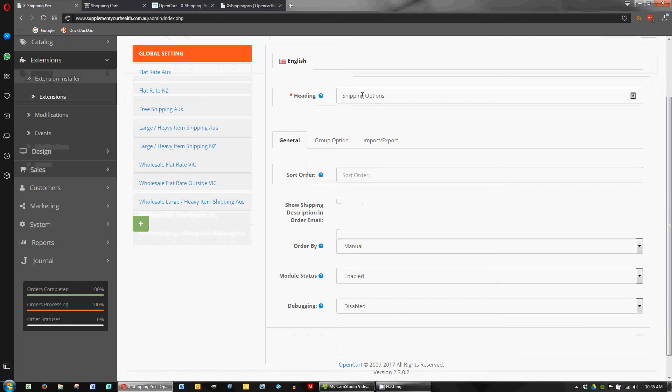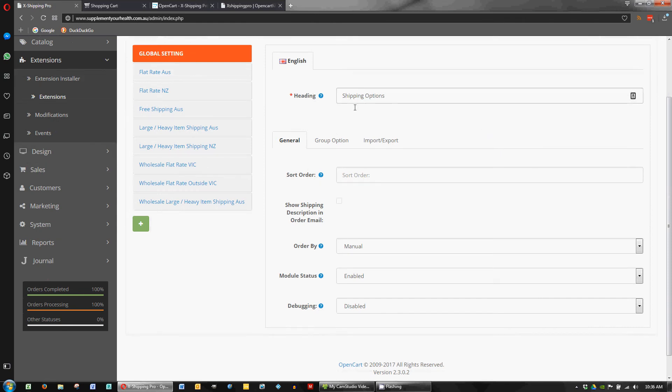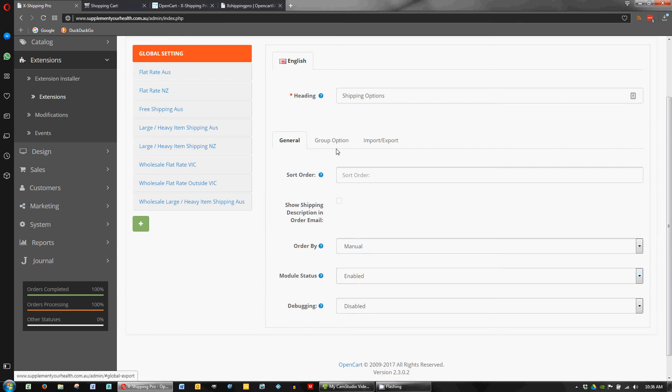So basic stuff, we can set a heading, just some ordering and enabling here. It's pretty straightforward so I won't go into that too much.